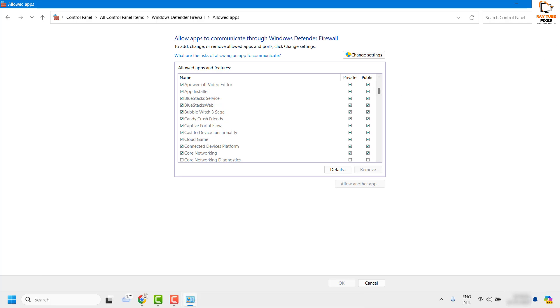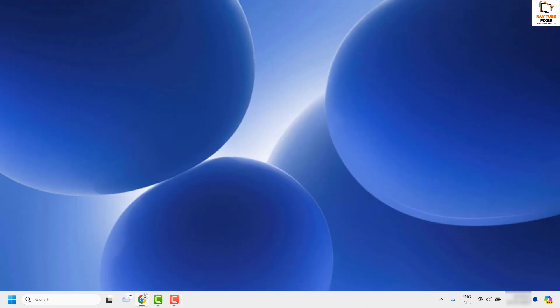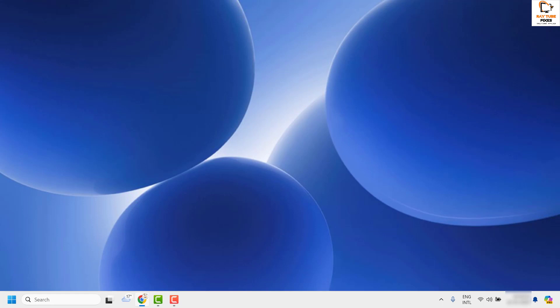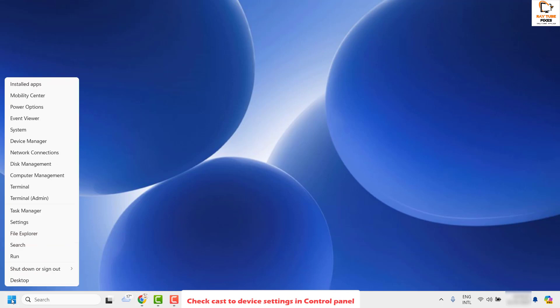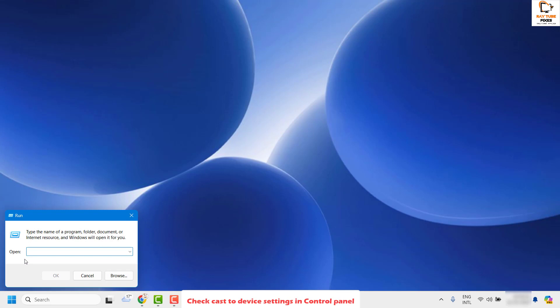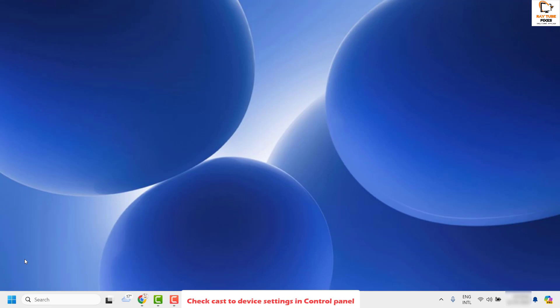Once done, close this window. The next thing I would suggest is to check the necessary services related to Cast to Device. To do this, right-click on the Start button and click on Run. In the Run window, type 'services.msc' and click OK.